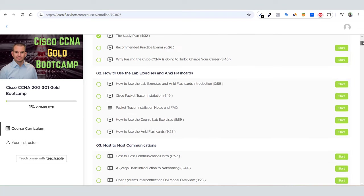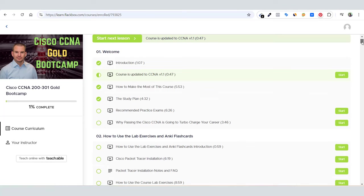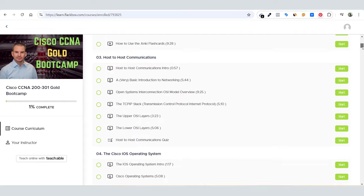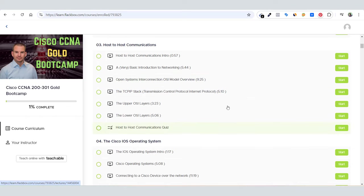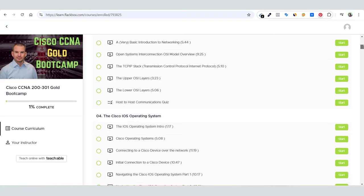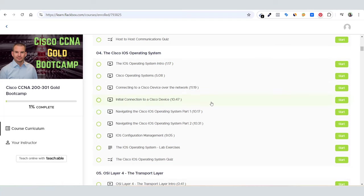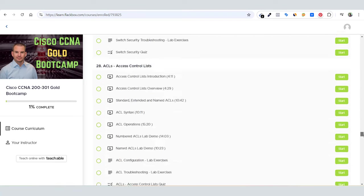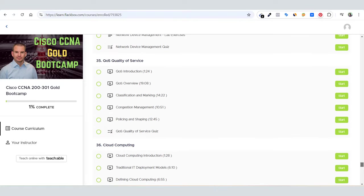In each section you will see a quiz. If I skip the first two sections, then from the first section the real thing starts. After each section you can see there's a post to host communication quiz. The same goes for other sections. The Cisco IOS operating system also has its own quizzes, and this goes all the way up to the last section.